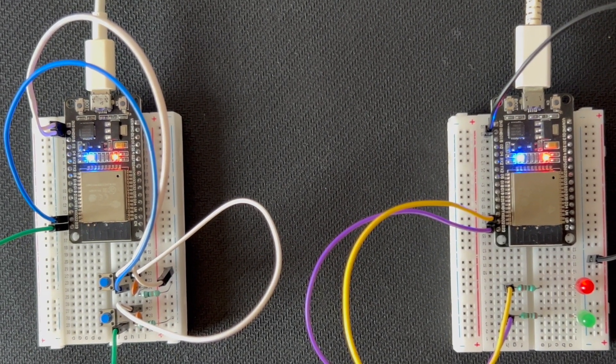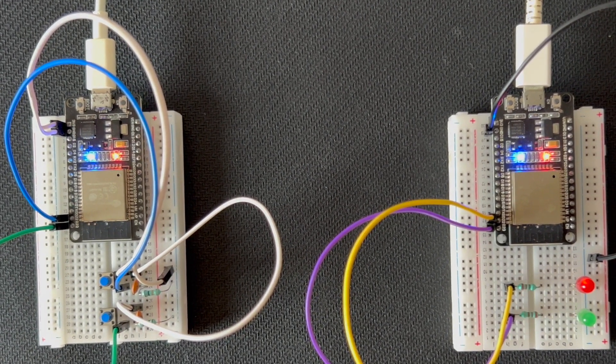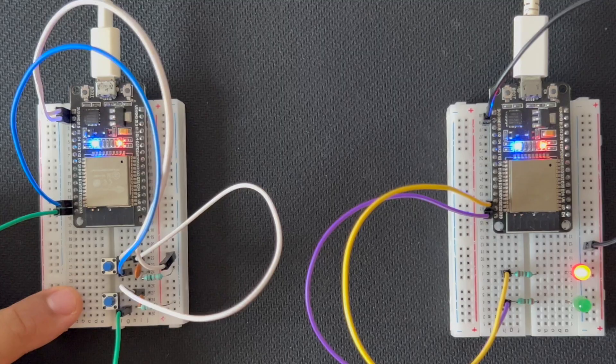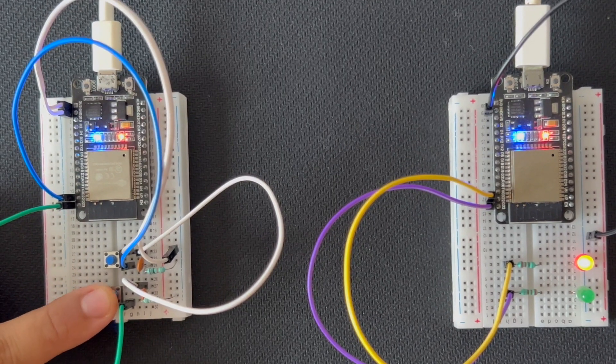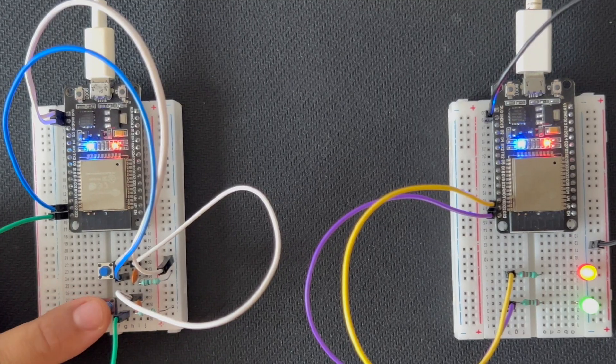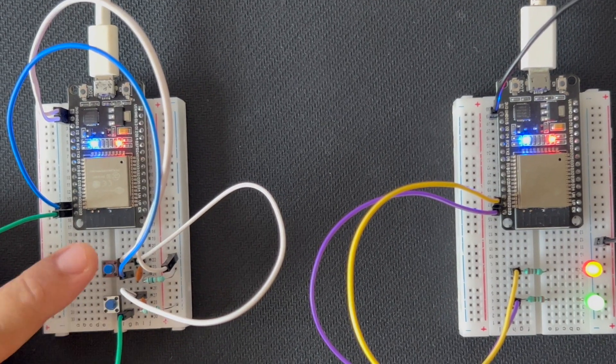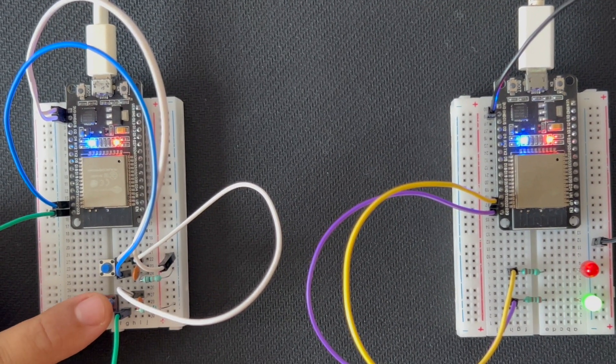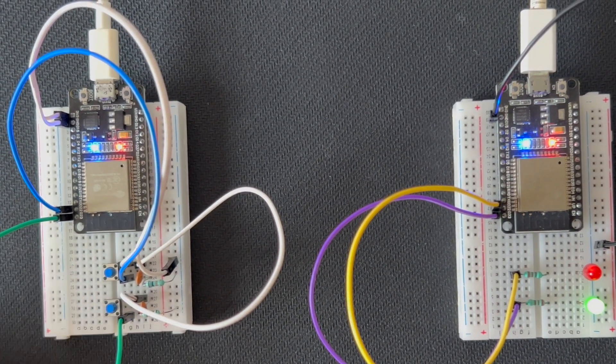Once both devices are connected via Bluetooth, press the push buttons on the master device. You should see the LEDs on the slave device turn on and off according to the commands received from the master.